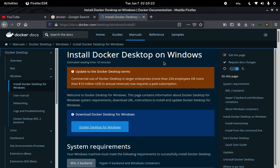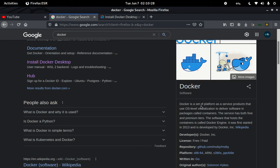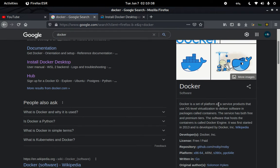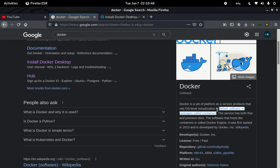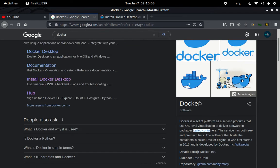So first, what is Docker? Docker is a set of platform-as-a-service products that use OS-level virtualization to deliver software in packages called containers. Docker is going to use OS-level virtualization to deliver the Kali Linux image for us, serving as a container sitting inside our system.